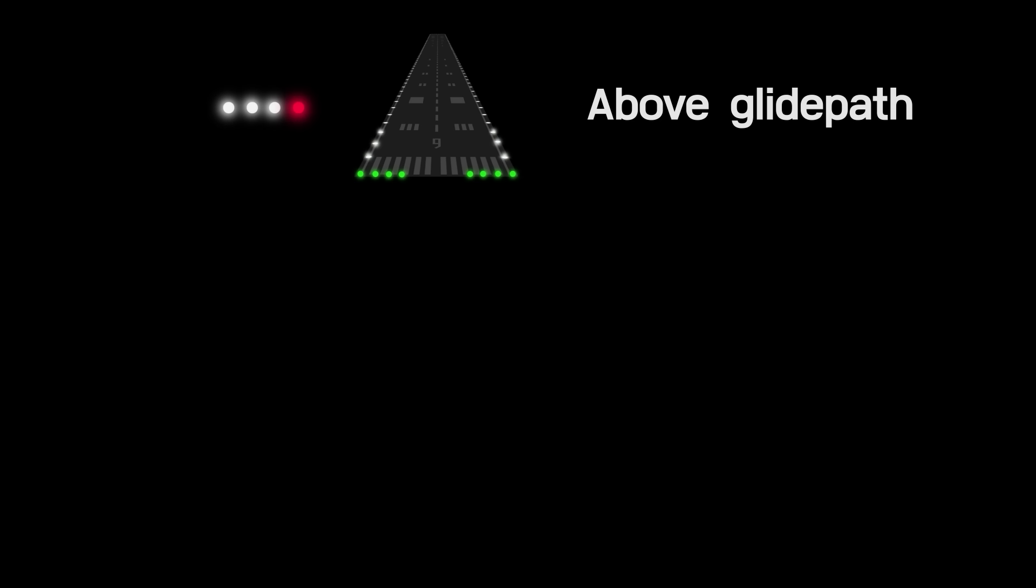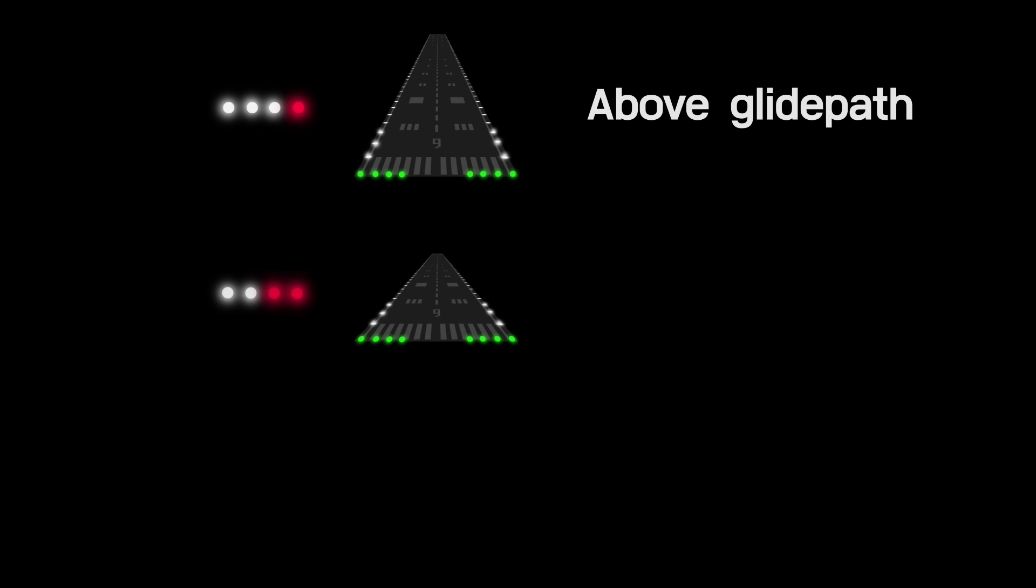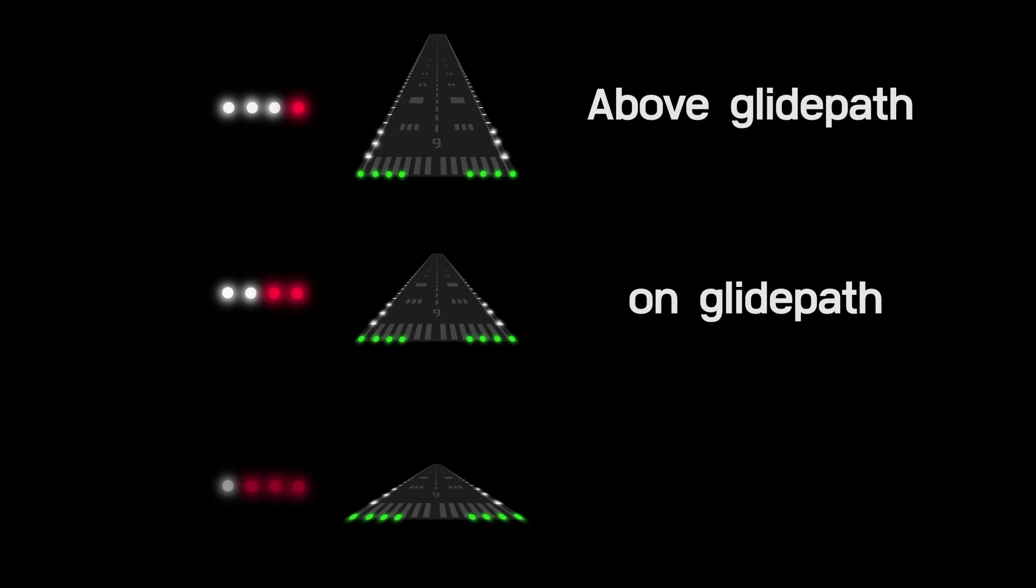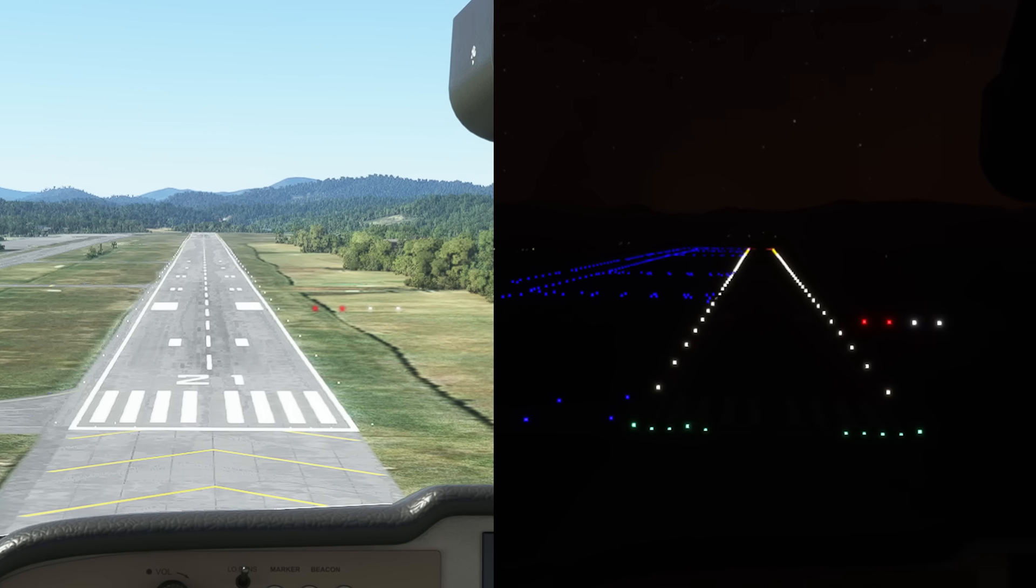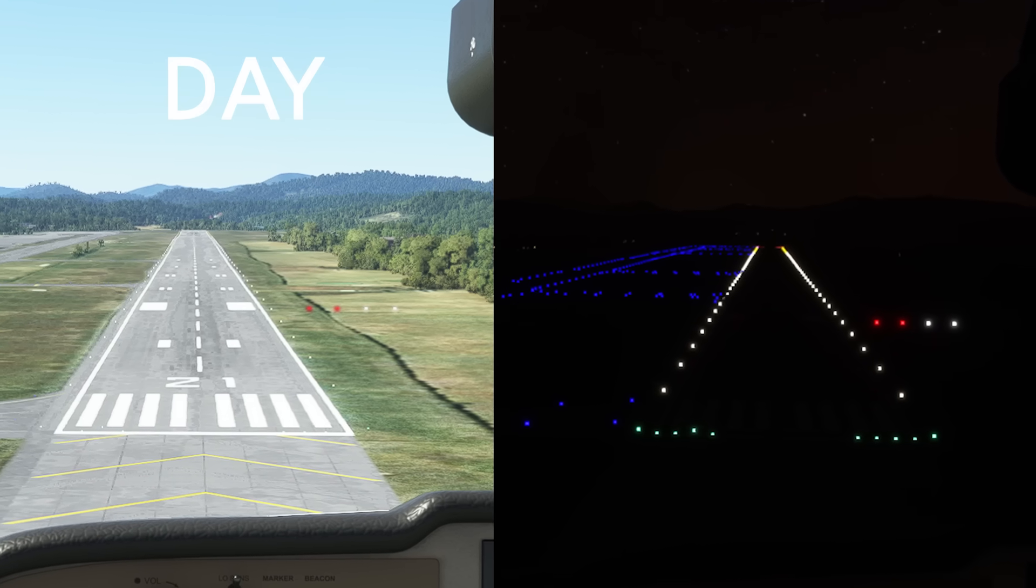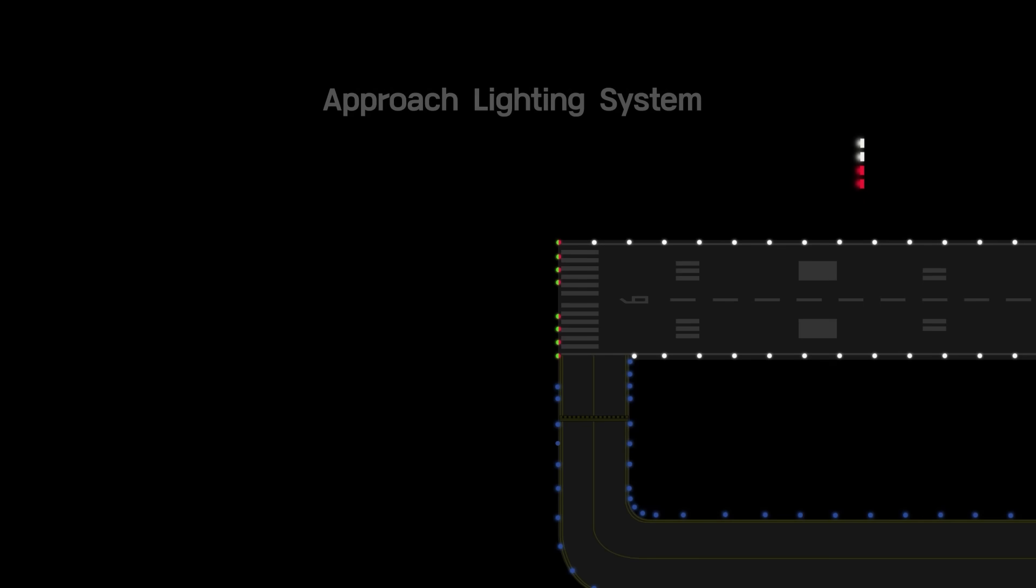Landing pilots can determine whether they are high or low relative to the ideal glide path by checking the number of white and red lights. PAPI is generally operated both day and night.